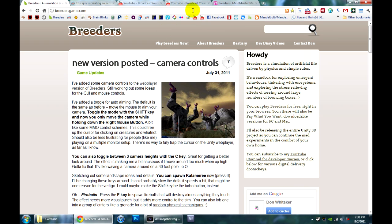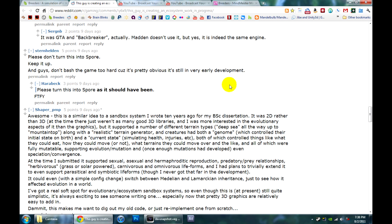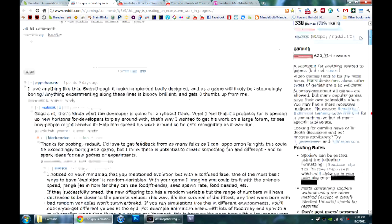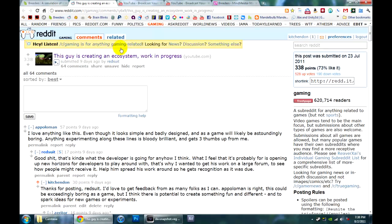Before I get into what I've been working on this week, I just wanted to say thanks to everybody who's come by the site. I especially want to say thanks to Red Suit over on Reddit. He posted a link to my first Dev Diary video on the gaming subreddit. We've got a ton of people coming over.